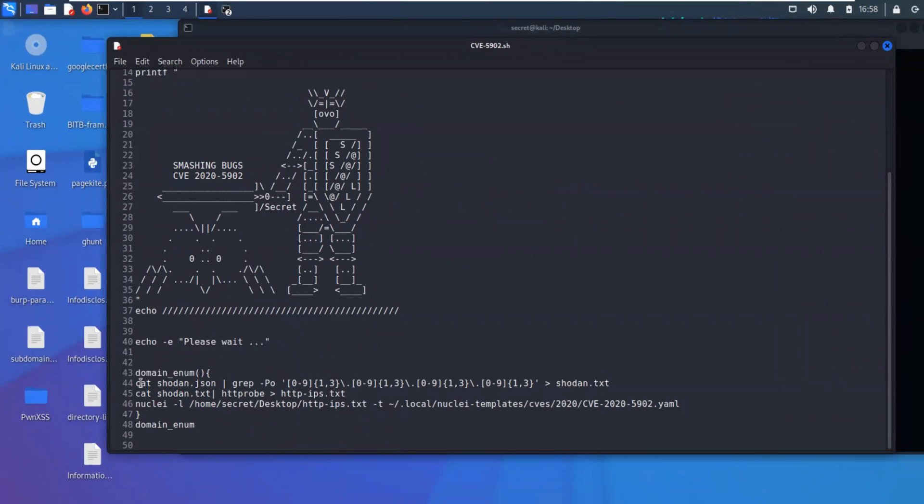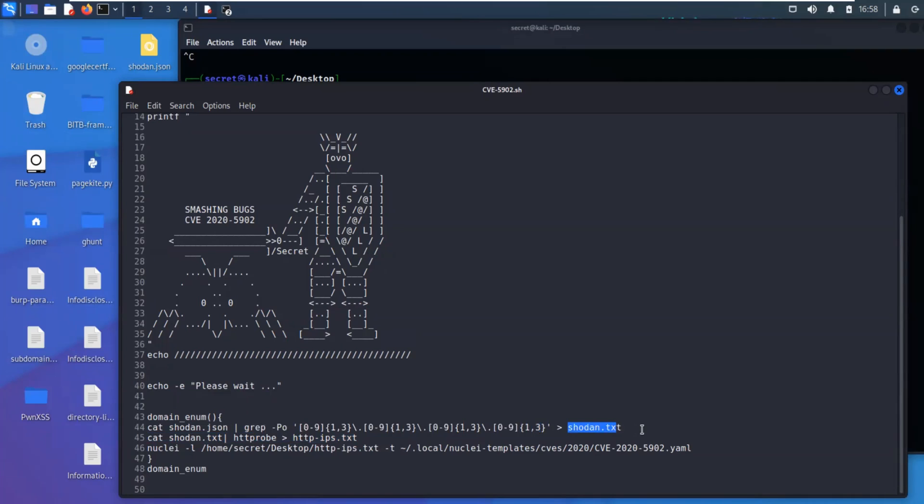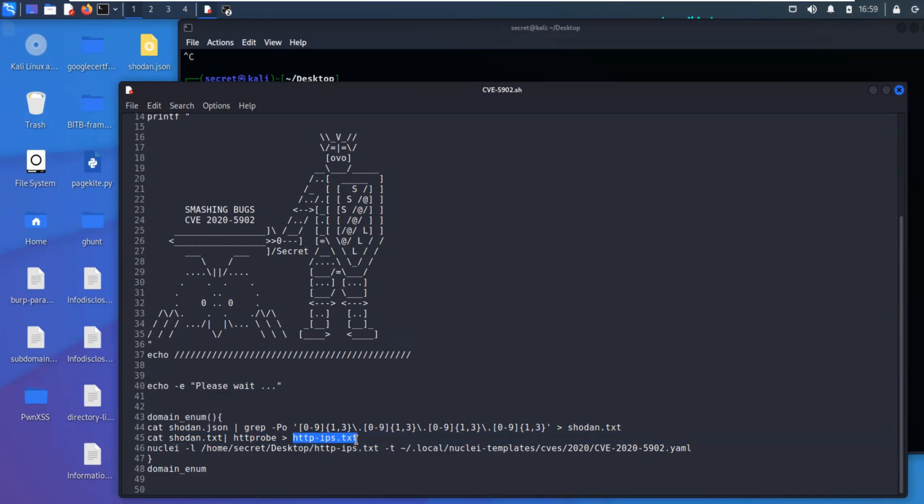So again, as we talked about earlier, it is catting the Shodan.json file here. And then it's grepping out the IP addresses. And then it's saving it to a file called Shodan.txt. And then from there, we're taking a list of IP addresses, and we're probing them for working HTTP and HTTPS servers. And then that's saving it to a file called HTTP-IPs.txt. And then it's taking that text file, sending it over to nuclei for scanning.